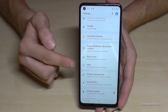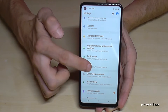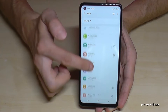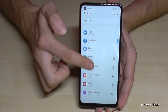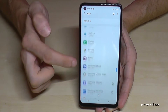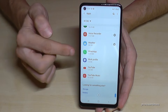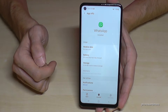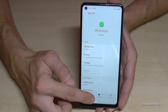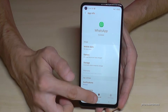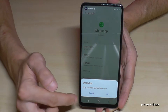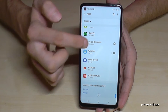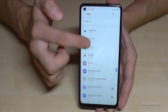In Settings, find and tap the Apps option. Here you will have all your apps listed. Let's remove WhatsApp — go on WhatsApp, and you have the option to uninstall the app. Tap uninstall, confirm with OK, and WhatsApp disappears from the phone.